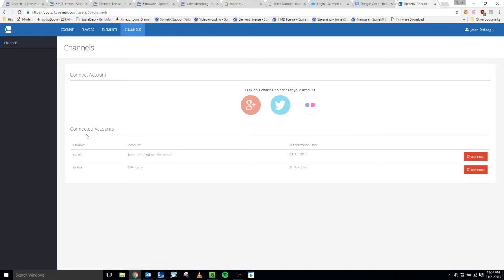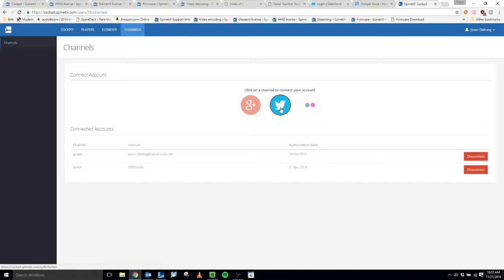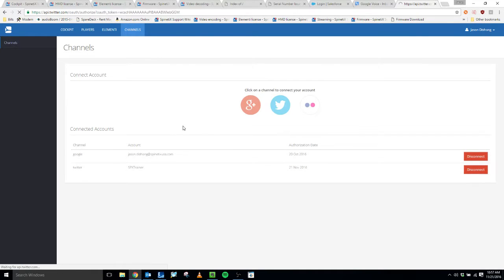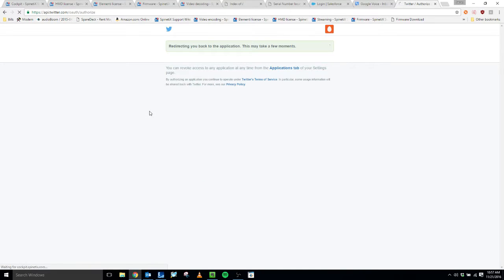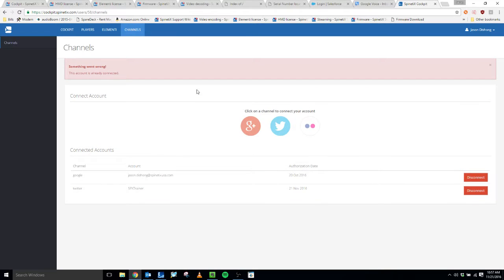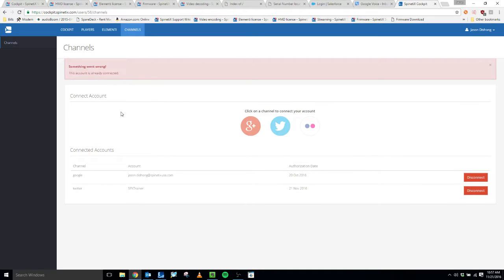I already have two connected accounts here, but if I wanted to I could connect another one. So you click on the Twitter one. If you're already logged into your Twitter account, you'll see this message pop up and you just need to click Authorize App. And then it says something went wrong here because I already have this account linked.